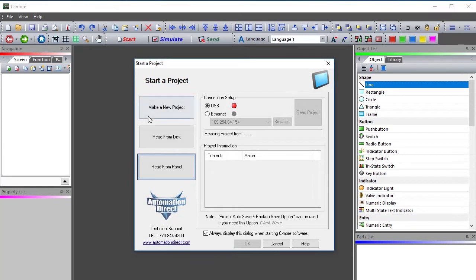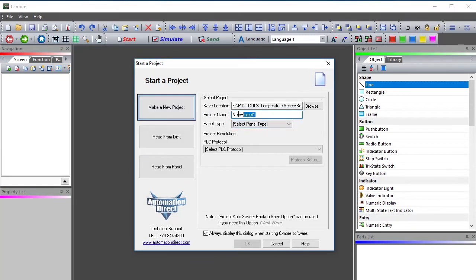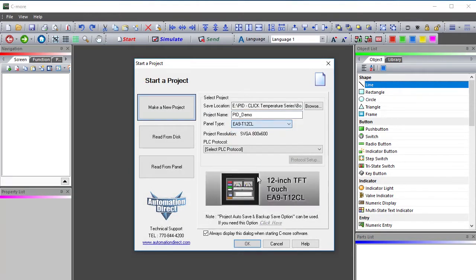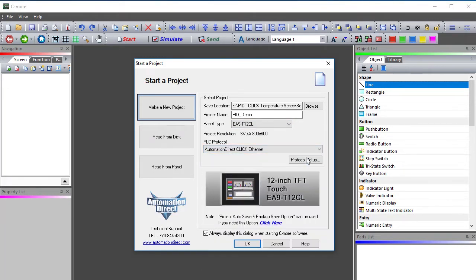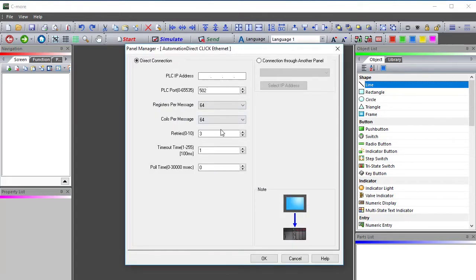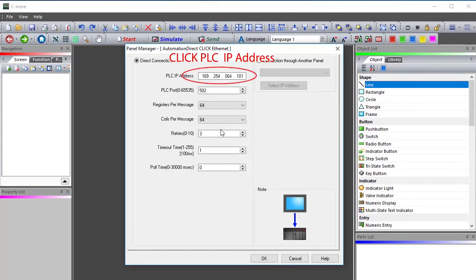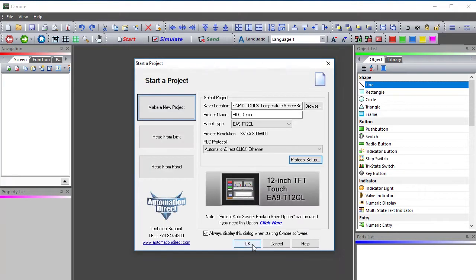I'll bring up the C-more app, make a new project, and give it a name. I'll select the panel that we're using in this demo and select the Qlik PLC Ethernet protocol since that's what we'll be using. Click on Protocol Setup and enter the IP address of the Qlik PLC from the network block diagram — that's not the C-more HMI's IP address, it's the Qlik PLC's address. Then hit OK a couple times to exit.